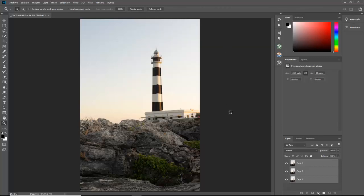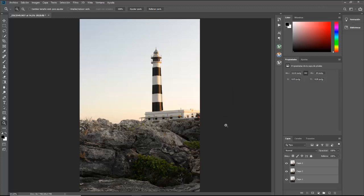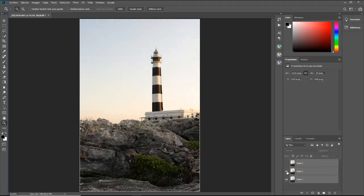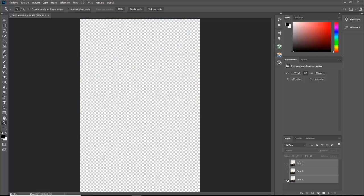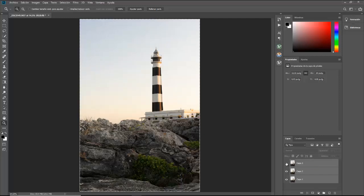Empieza el proceso de alineado de imágenes. Ya ha acabado. Y ahora, si vamos quitando el ojo de las capas, como podéis ver, no hay movimientos. Puede haber aquí un ligero desajuste, pero eso ya lo arreglaremos después.